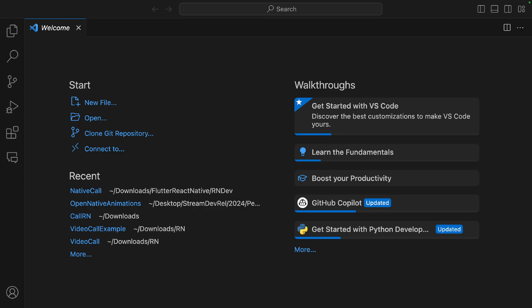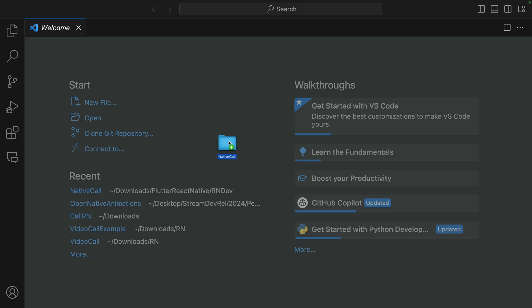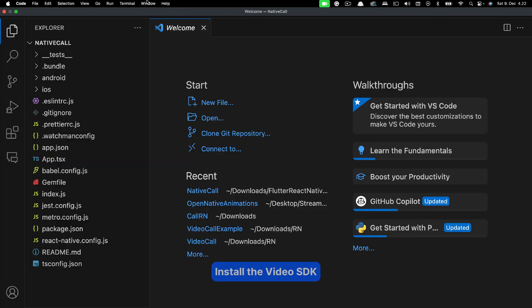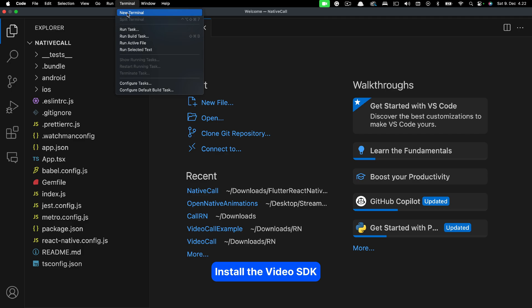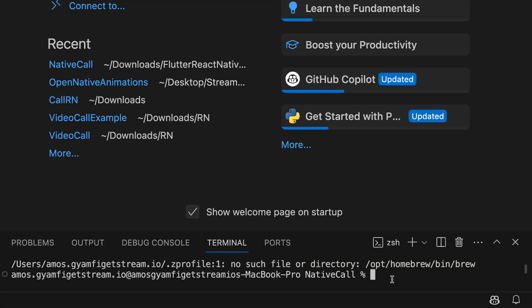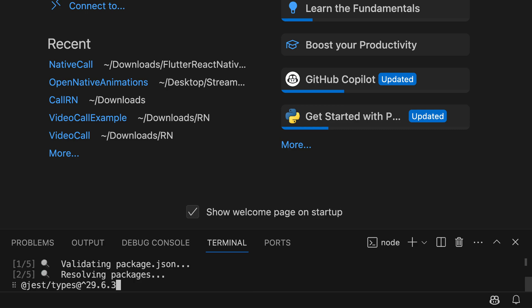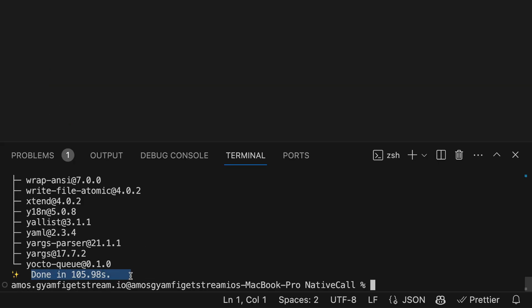To bring our new React Native project into VS Code, I'll go to the location where I saved it and drag it to the empty window. Now we have an empty React Native project in VS Code. To install the video SDK, I'll go to the toolbar, click Terminal, and choose New Terminal. I'll paste the install command here, which will install the core Video SDK as well as React Native UI components. We have now successfully installed the video SDK.